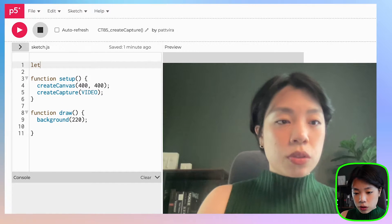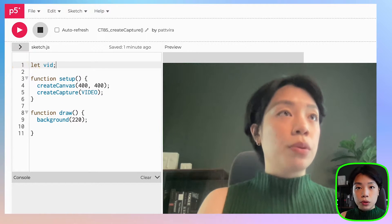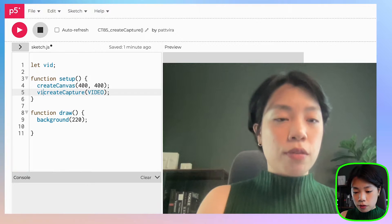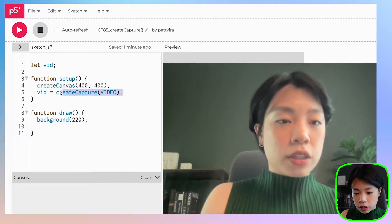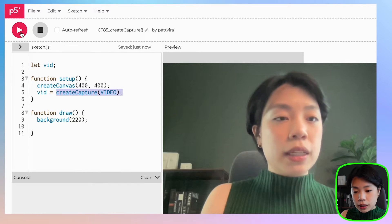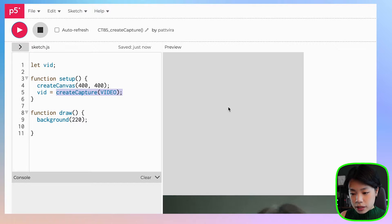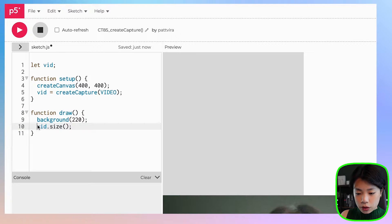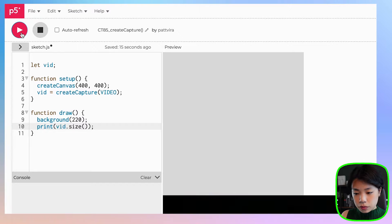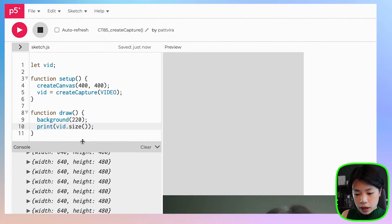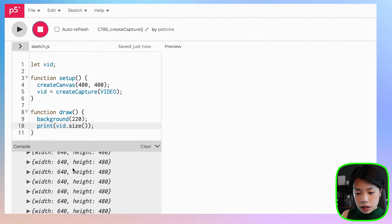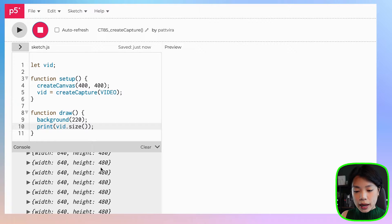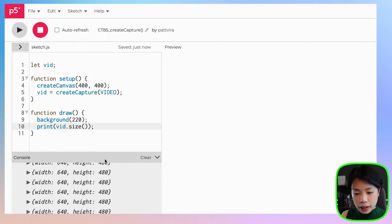So how about we see what is the size of the video? To do that, I'm going to create a variable called vid and set it to the createCapture function. If I click run, it should still be the same. Now inside the draw function, I'm going to get the size of my video and print it. As you can see, the size is a width of 640 and a height of 480.